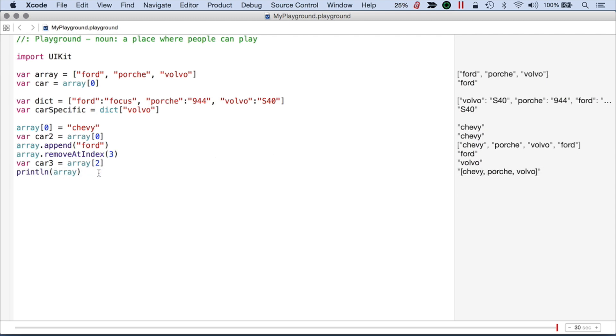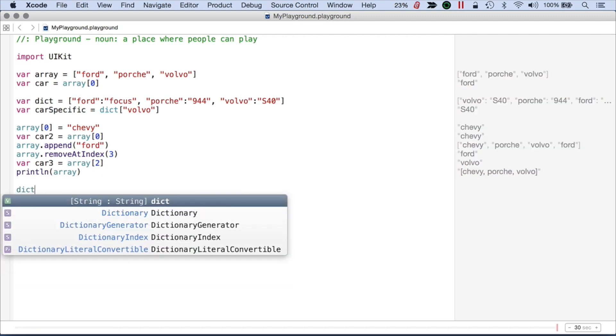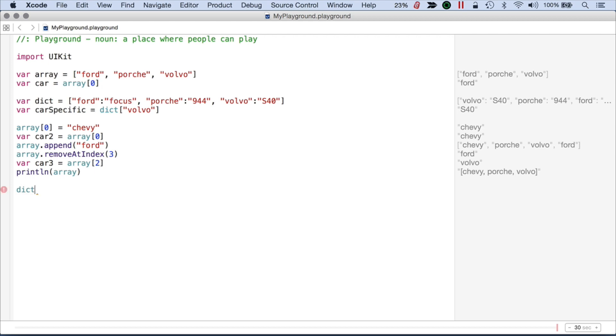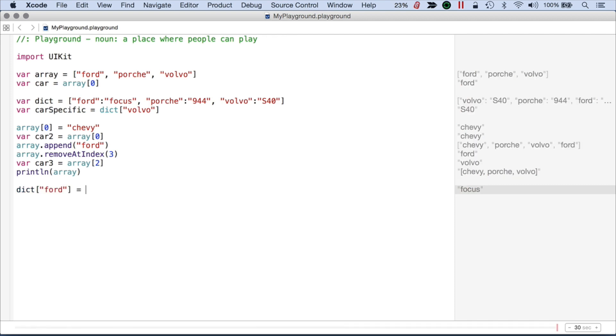how it may have changed from what the original was. And for the dictionary, just going to access our variable here, I can say something like Ford which is the first item. And then I can just assign instead of a Focus, I might want to assign something like F150.